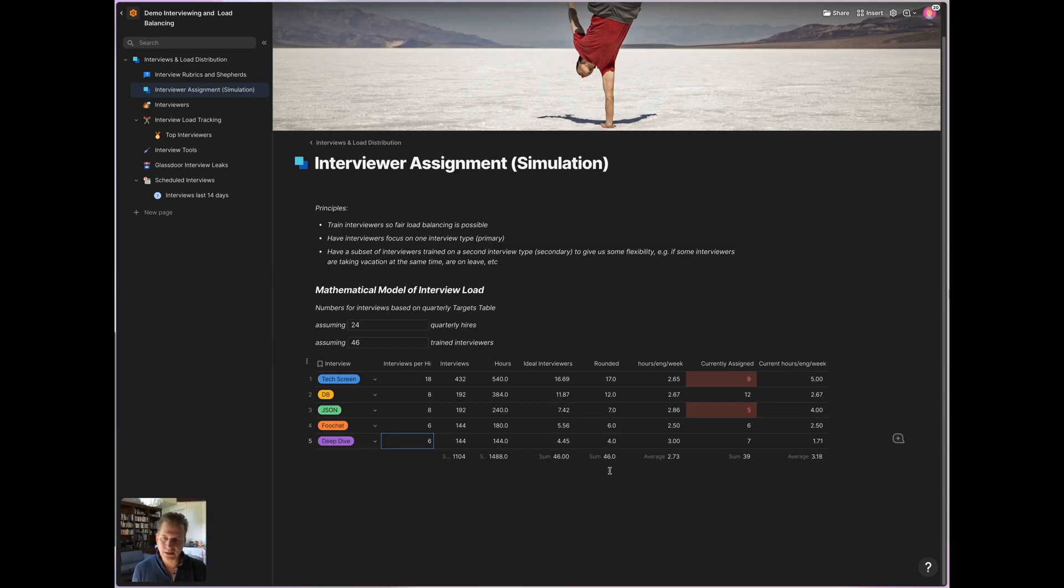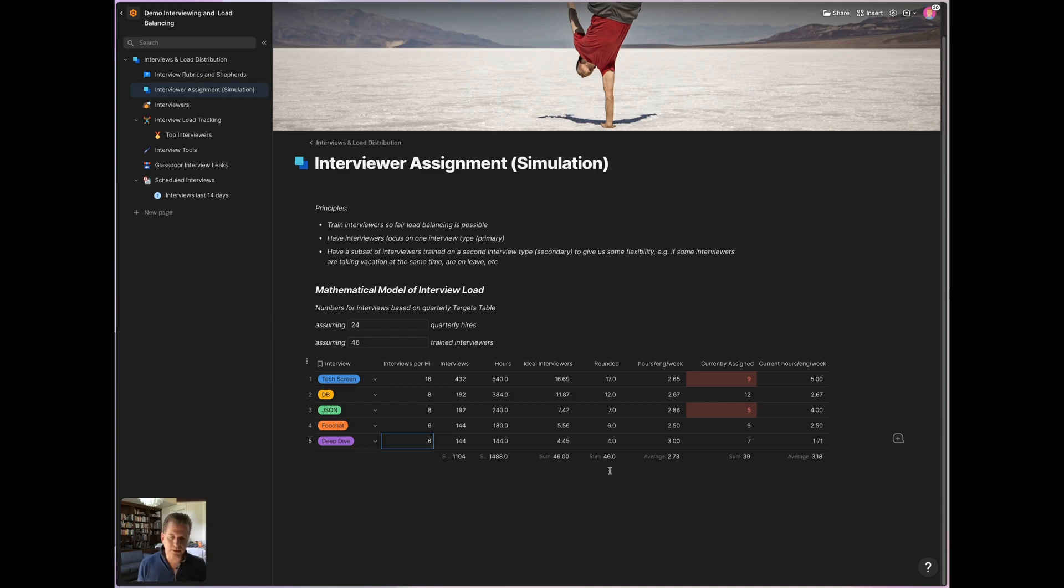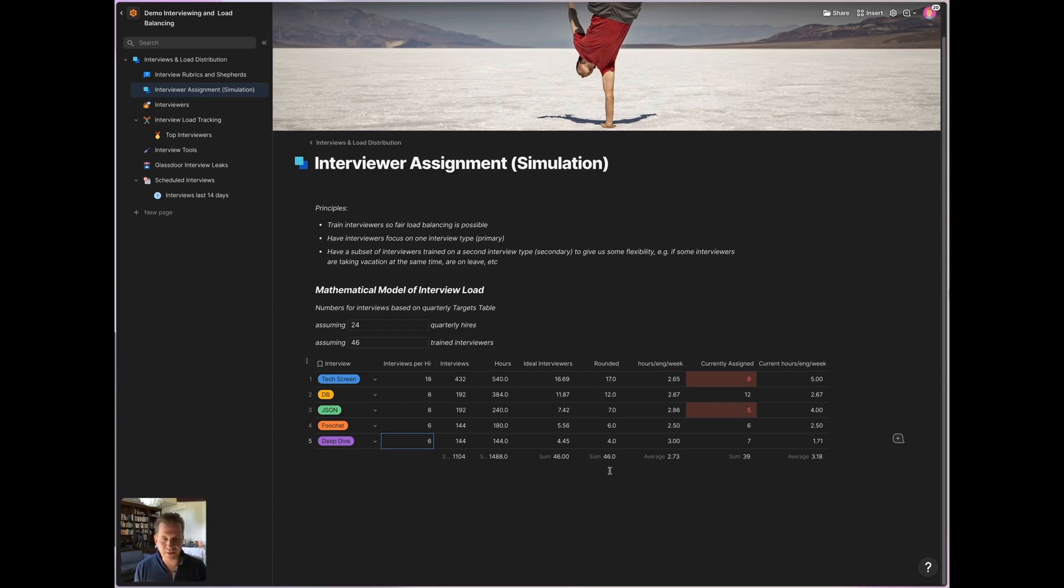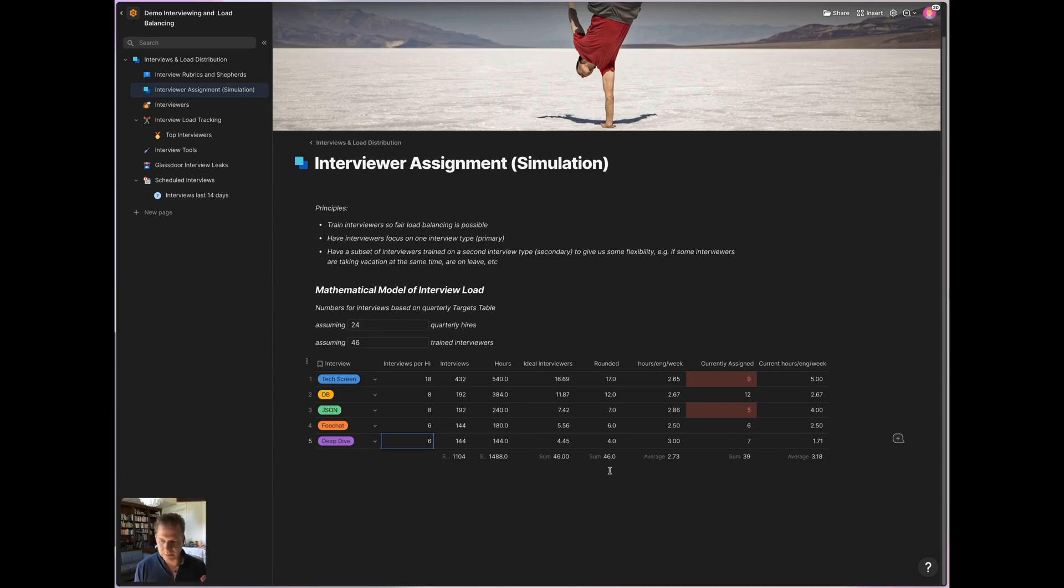So this would be how I would at the higher level assign interviewers to the different questions. And there's one principle that we use at Coda, and that is every interviewer is assigned a single question. That means they can specialize on that question, be really well calibrated on that question, and only need to be trained in a single one. And if after like a year or so, they get tired of asking that question so many times, they can switch to a different question. But in every single quarter, they'll be assigned to a single question.